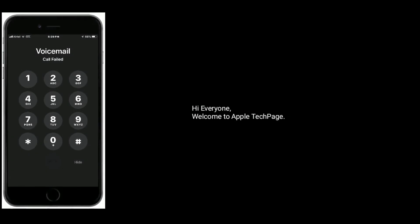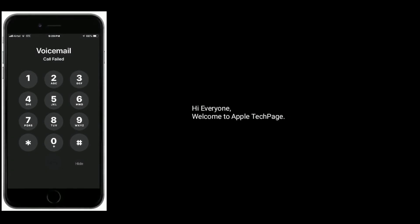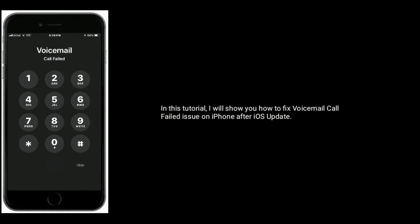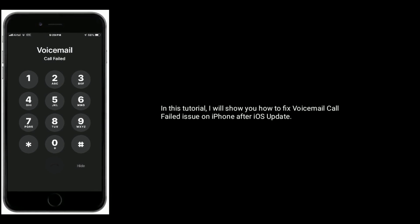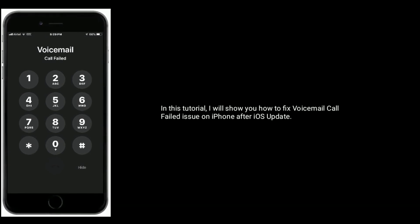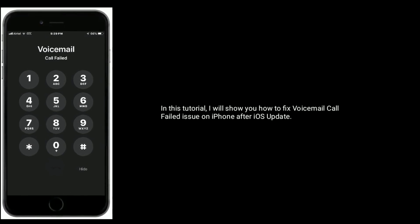Hi everyone, welcome to Apple Tech Page. In this tutorial, I will show you how to fix voicemail and call issues on iPhone after an iOS update.